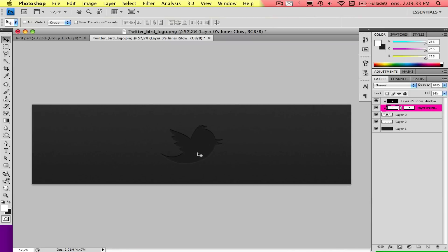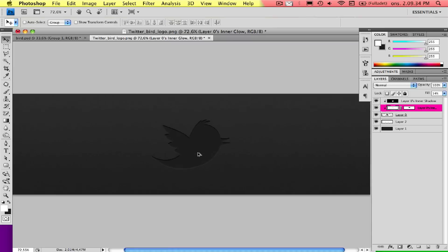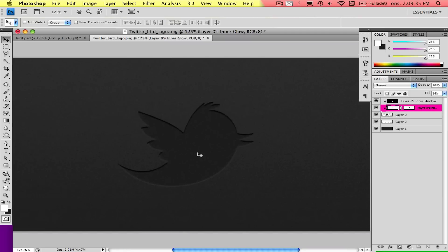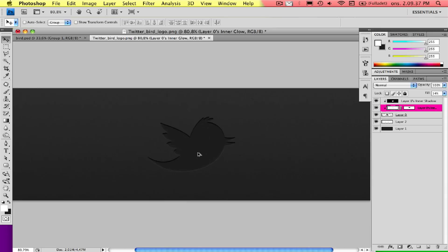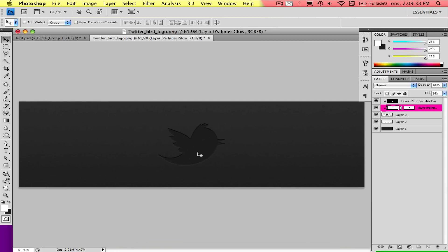That's the simple tutorial on how to make this cool effect on the Twitter logo. I hope you enjoyed, and more tutorials will come, so stay tuned. Bye.